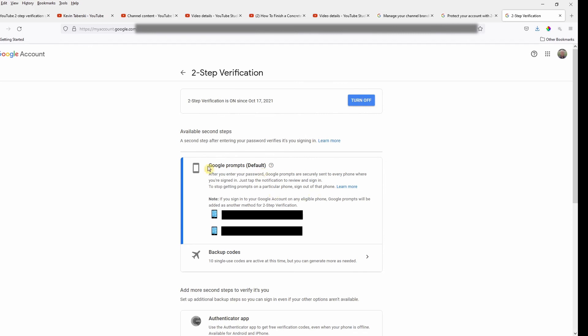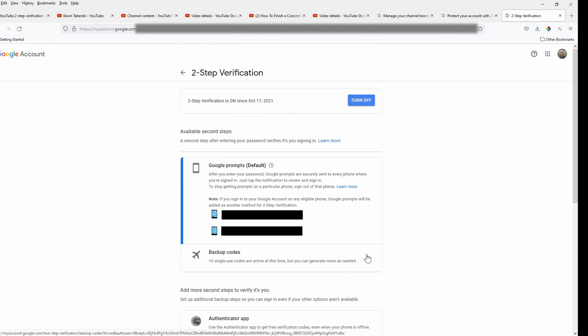So the defaults are going to be this thing called Google prompts. Right. Just tap the notification and sign in, which I don't have. So if you click on this expansion arrow here, it'll actually show you which codes you generated and which ones you've already used.